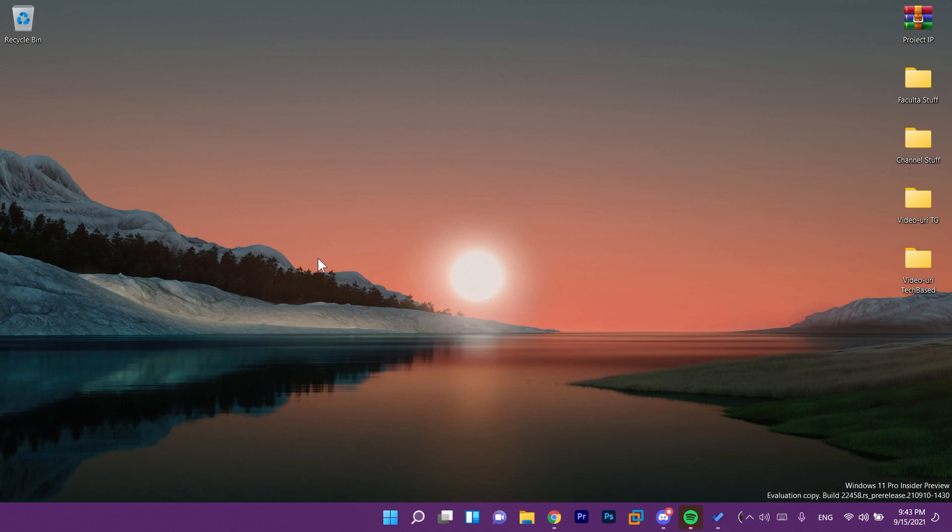So for now we have a few fixes, a few changes which are pretty good for the OS but unfortunately we don't have a fix for this taskbar icons issue.